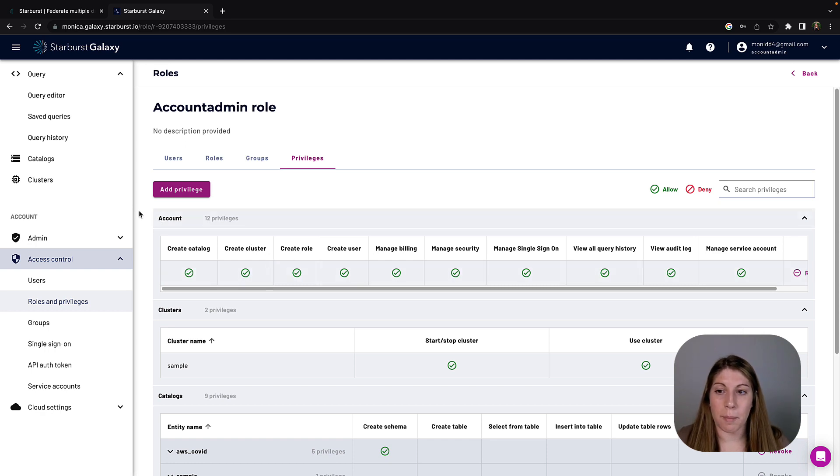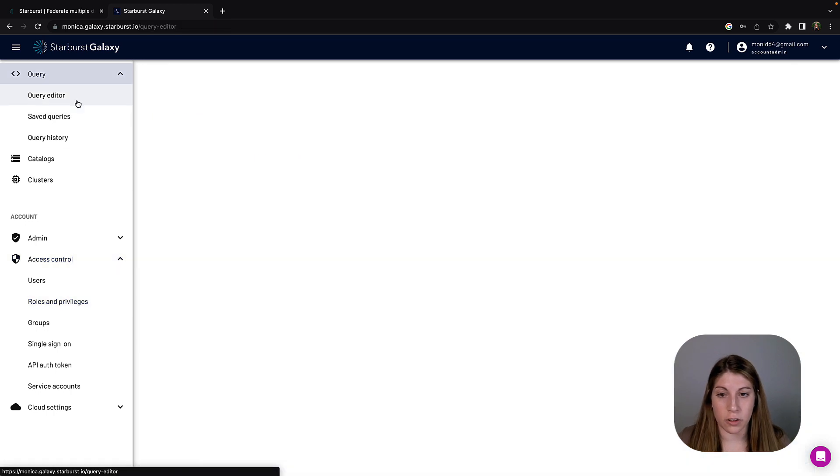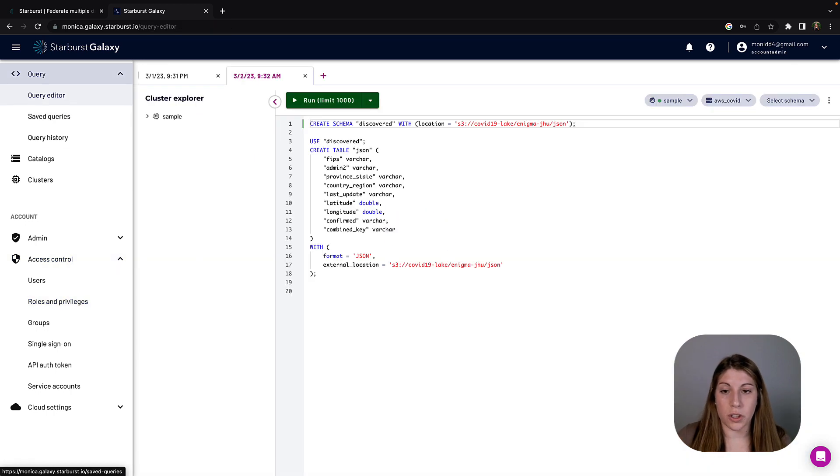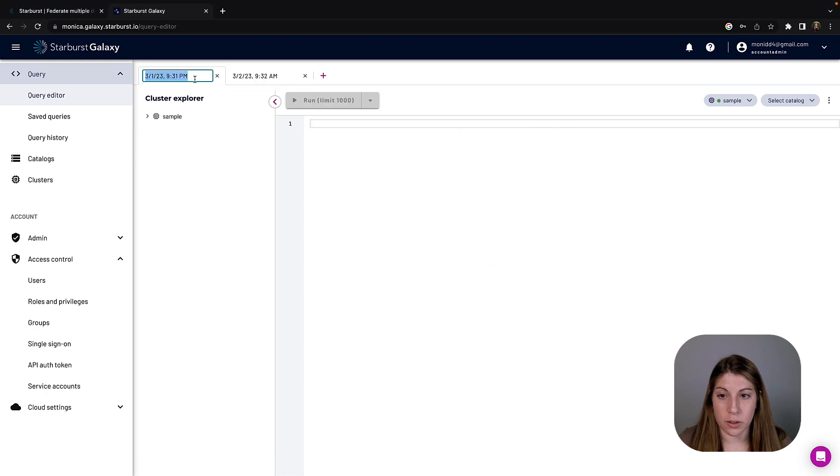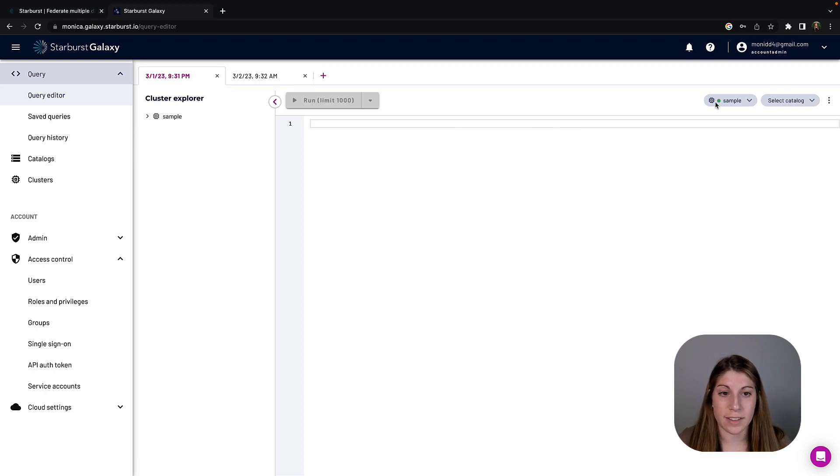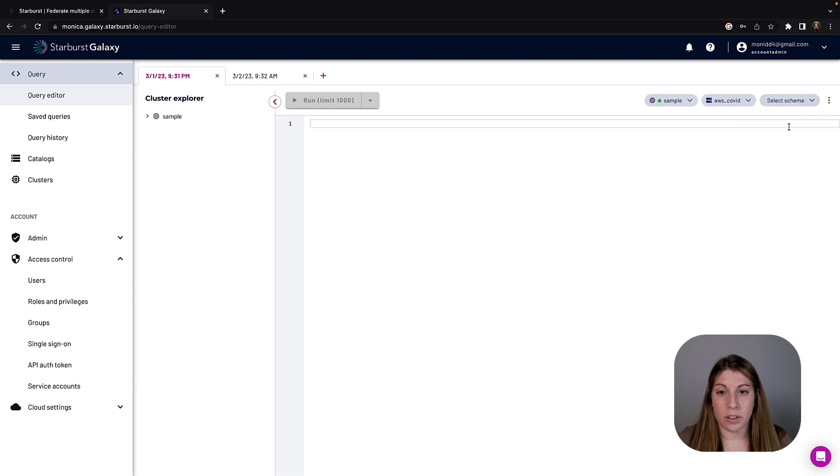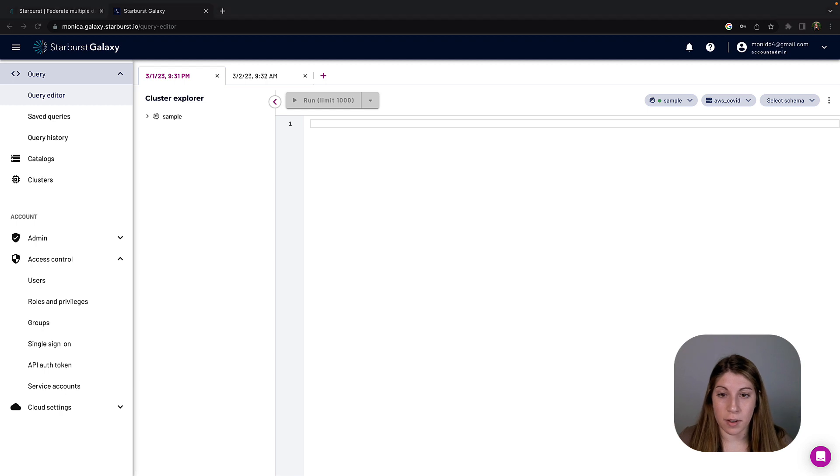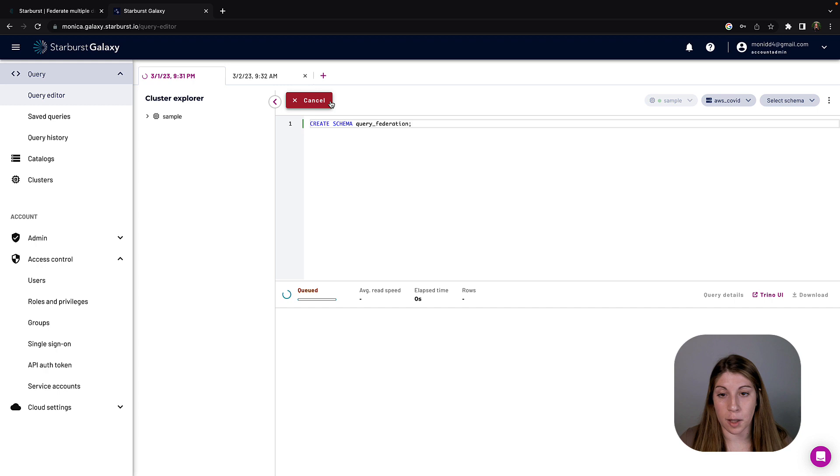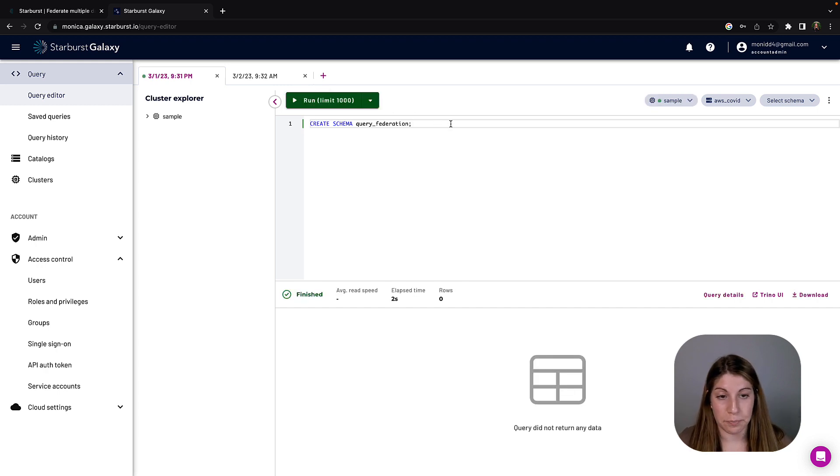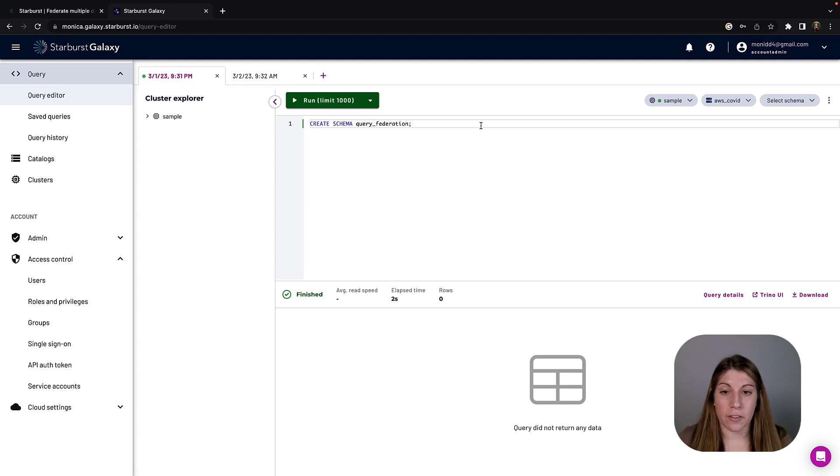So now I want to pop back into the query editor and what I want to do is go to a new tab. The first thing I want to do is go over on the right-hand side and select my catalog. Then I'm going to copy over the create schema statement and run that statement so that I'm able to put the table that we're going to create in that schema. This matters because all of the queries that are written have a specific schema and a specific table name.